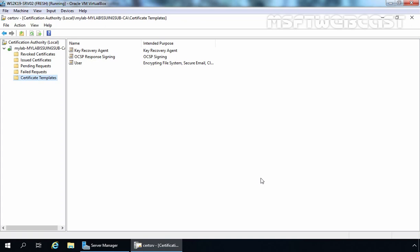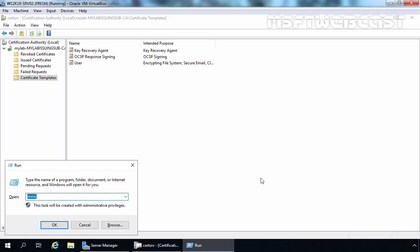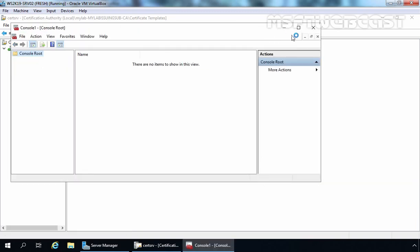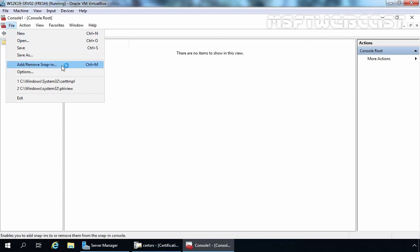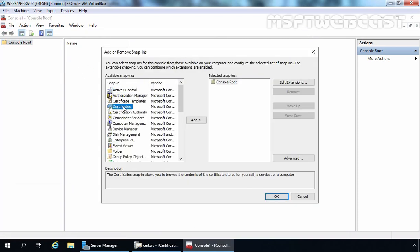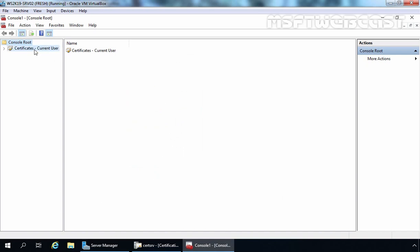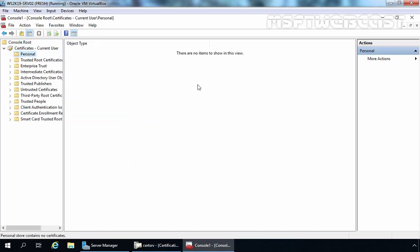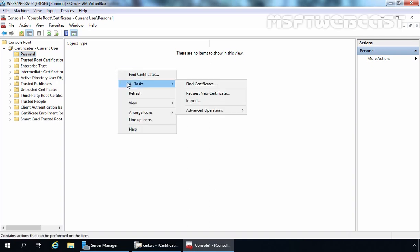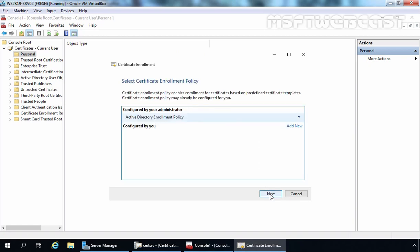In the next step, we need to request the key recovery agent certificate using our administrator account. Let's open the MMC console — press Windows+R, type MMC, and press Enter. On the MMC console, click File, select Add/Remove Snap-ins, click on Certificates, click Add, go with user account, click Finish and OK. Let's expand Certificates, expand Personal — we don't have any certificate for our admin user account yet. Let's right-click, click All Tasks, and click Request New Certificate. Click Next, then Next again.